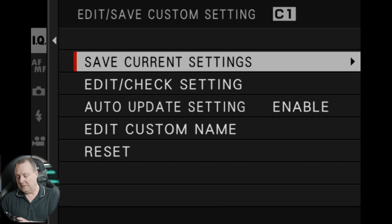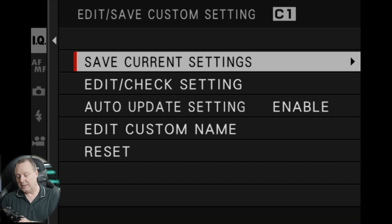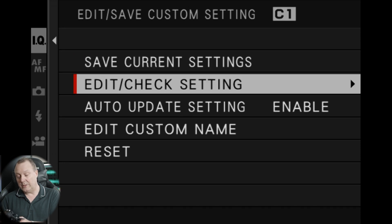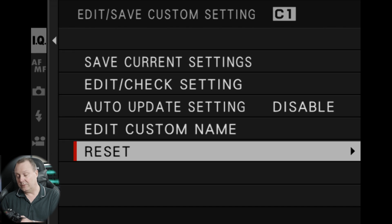The only downside is the names don't pop up when you change the dial, so C1 doesn't come up and tell you what you've named it. The only time you see it really is when you go into your custom settings 'Edit and Check'. I say you can save the current settings into any of the blocks, so whatever you've set, stick them in there. Edit and check them just to make sure they're correct, and if you want to do any changes, auto update the settings. Change anything while you're in one of the custom settings and it'll remember that change. You can also reset them all to default. So that's my look at custom settings on the XS10.